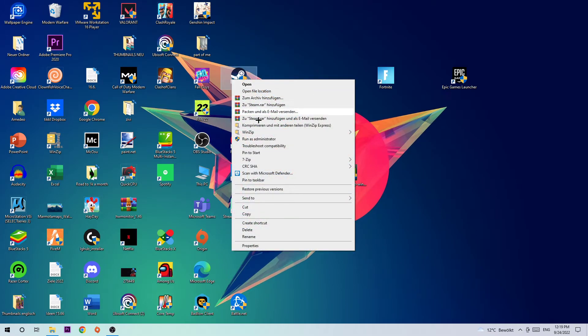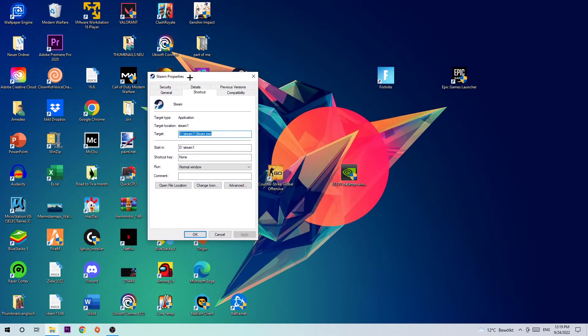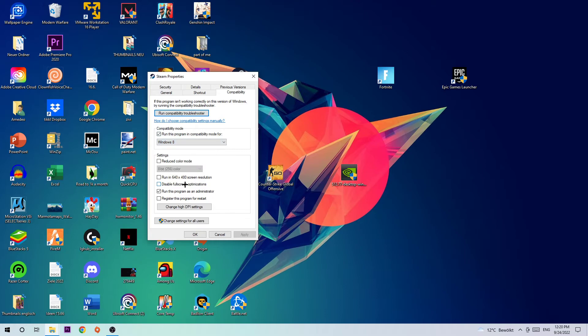Go to the very bottom where it says Properties. Once this pops up, click onto Compatibility and simply copy my settings. Let's quickly run through it: enable Run this program in compatibility mode for Windows 8, disable fullscreen optimizations, and enable Run this program as an administrator. Hit Apply and OK.